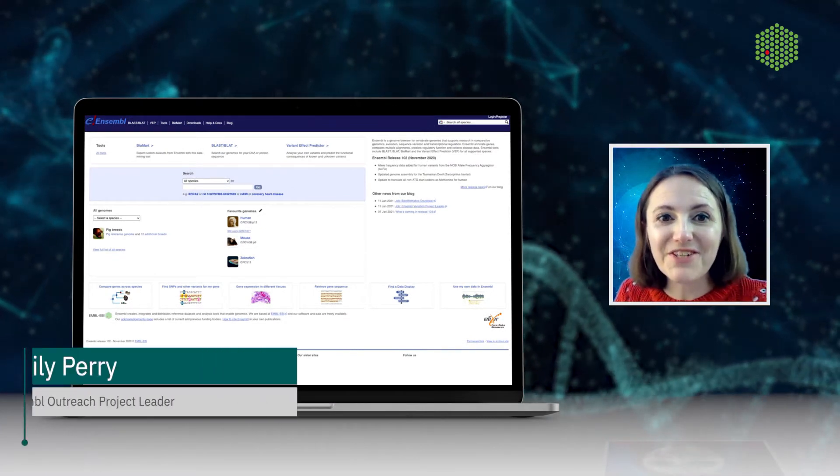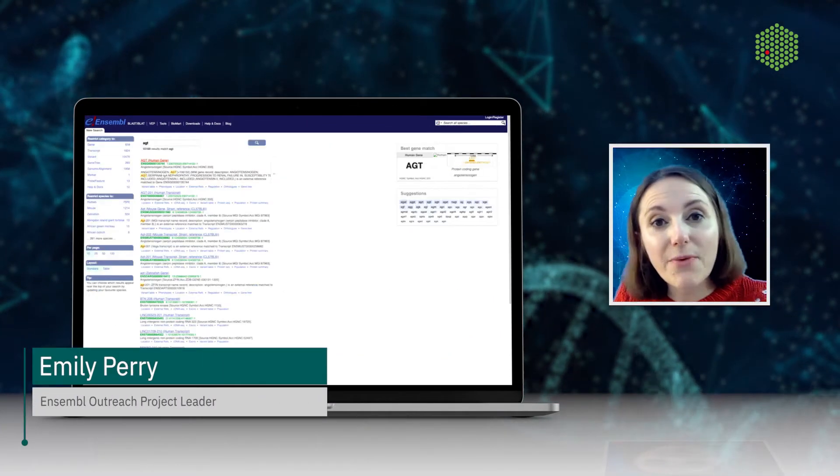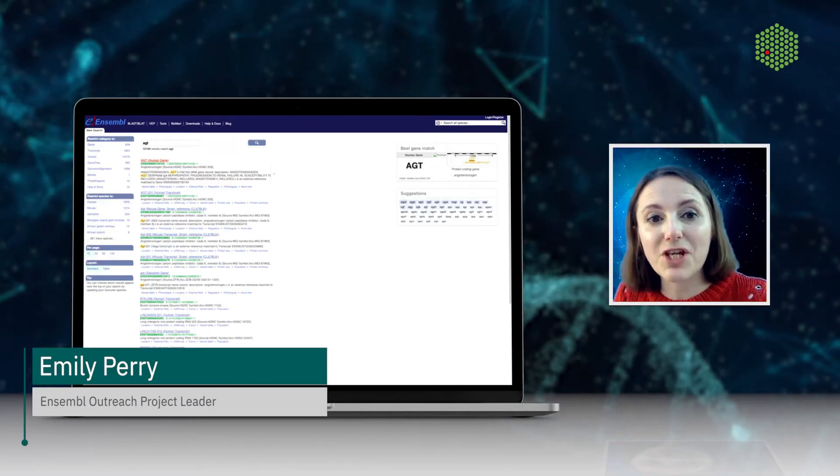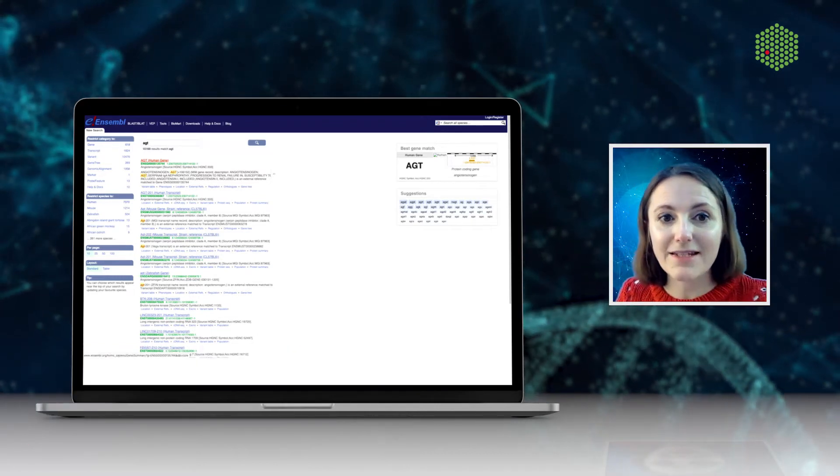Ensembl is a vital tool in genetics and genomics, whether you're working on single genes or with genome-wide analyses.